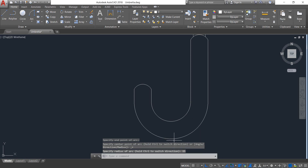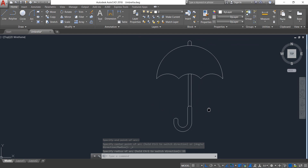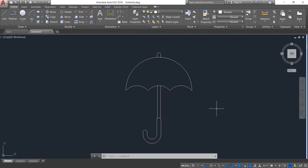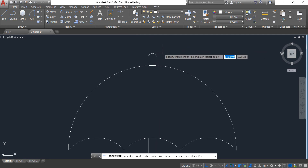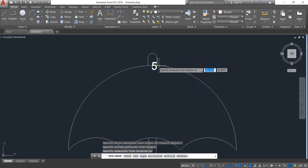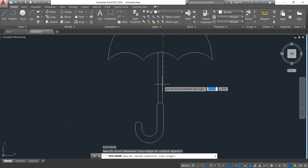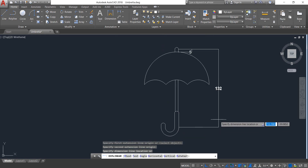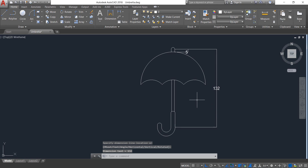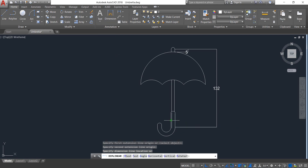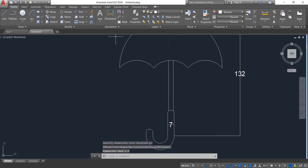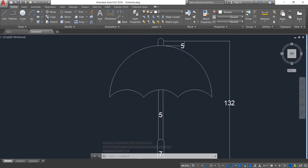Now our umbrella is complete and we just need to put the dimensions. For dimension, select Linear first. Select this point — this length is 5 — enter. Repeat the previous command; from this point to this down point it is 132. From this point to this point it is 7. Again linear: from this point to this point it is 5.